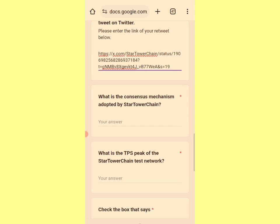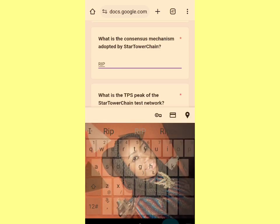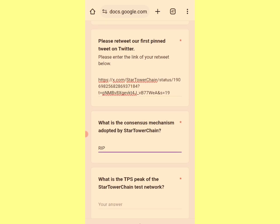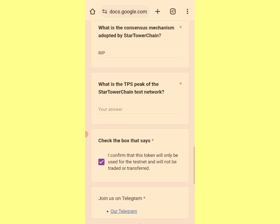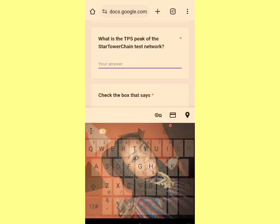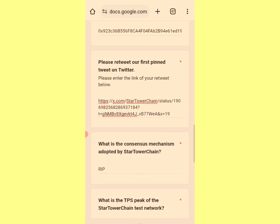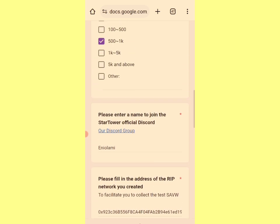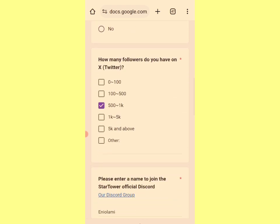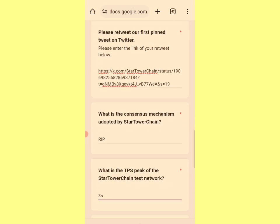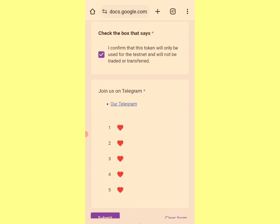I paste the link in the form. Next question: what's the consensus mechanism adopted by StartoWow? It is RIP — it's written on their Twitter profile. Then: what is the TPS peak of the StartoWow testnet network? I'll choose three seconds as the TPS peak since I can't figure out the exact number. I've now filled everything: followed them on X, retweeted, noted follower count, dropped my wallet address, and answered the questions.